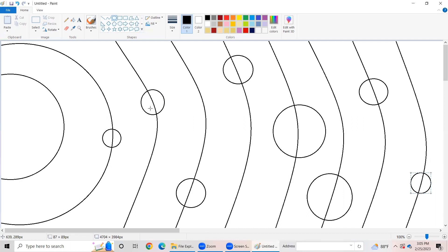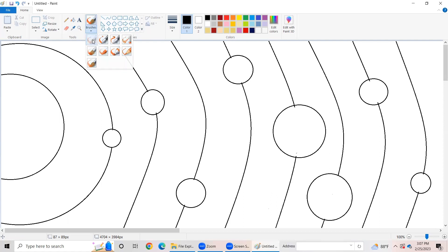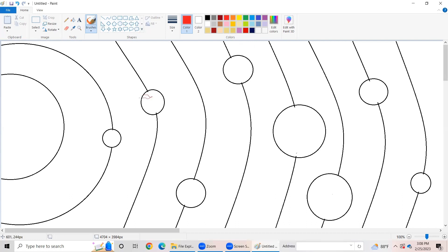Okay my friends, let's start erasing these lines in the planets. First of all, go to the tools group and pick the eraser option. Start erasing. Go to the brushes tool and click the first option called brush. For Mercury, we don't need anything. For Venus, let's draw some lines using red color, like this.